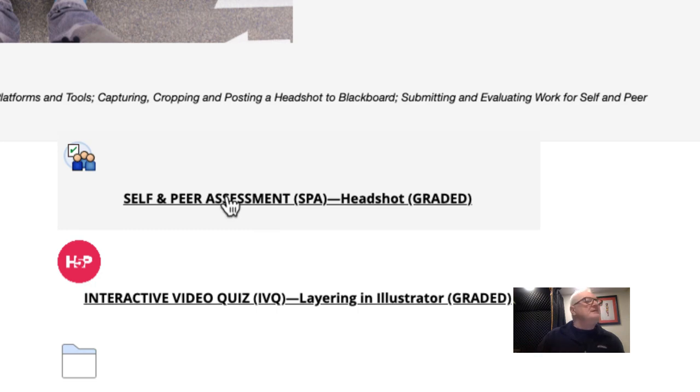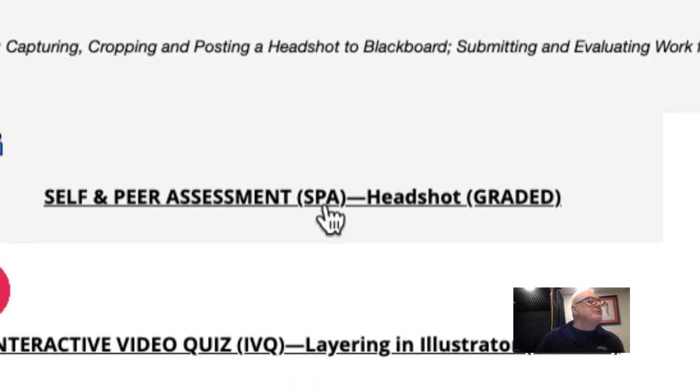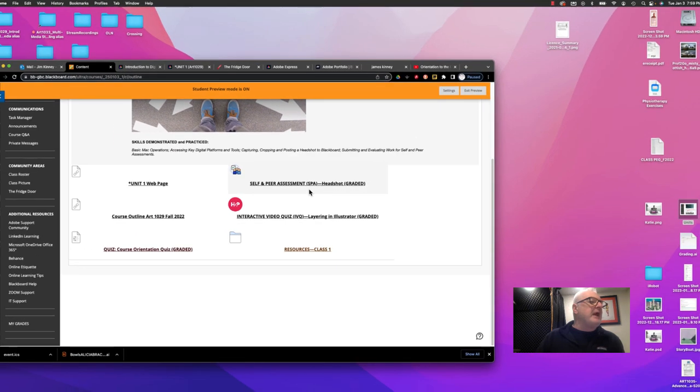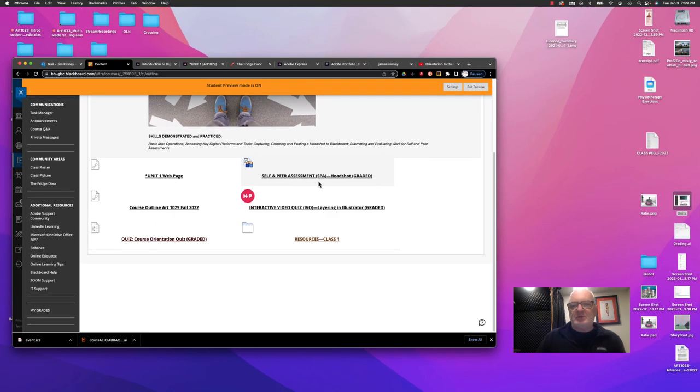This is an assignment called headshot. The short form for self and peer assessment is SPA. So when you hear that, I'm actually referring to an assignment.